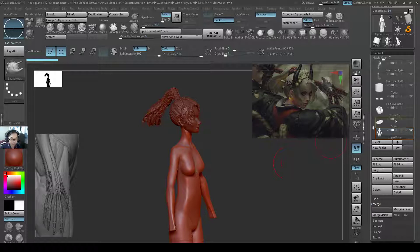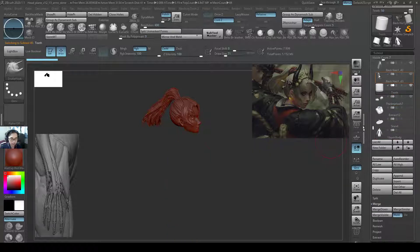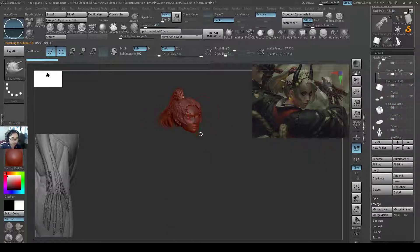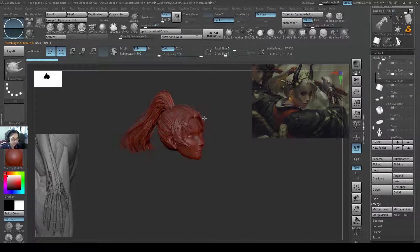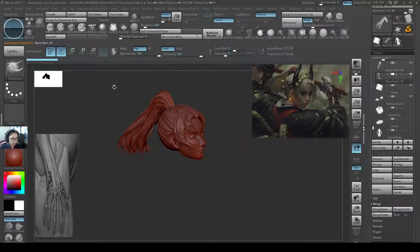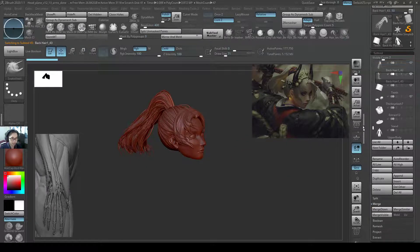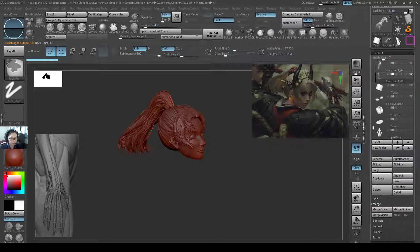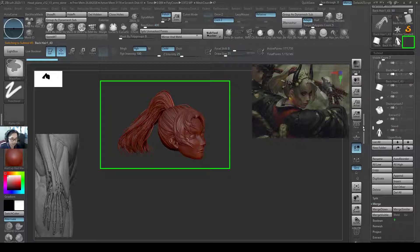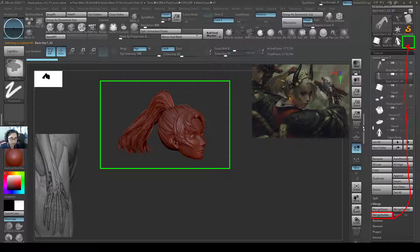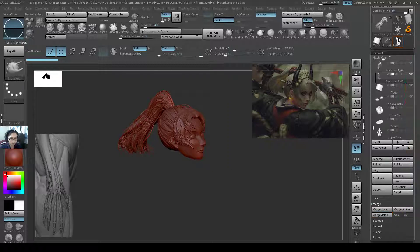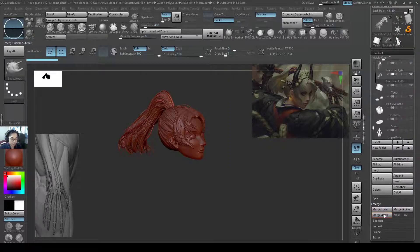So now I finish this lower body part. Now I just want to focus on the head, and then I want this head to be all merged together on another subtool over here. So what do I do? I only see the head right now. I'll do a merge visible, and then it will create this head over here.